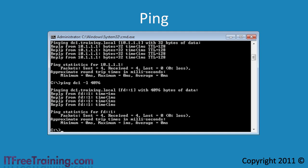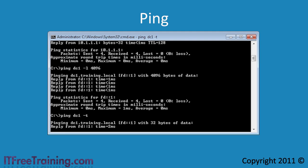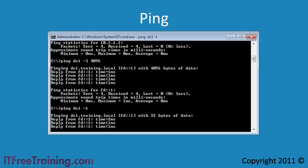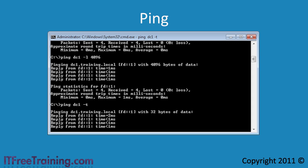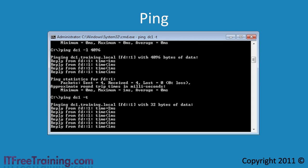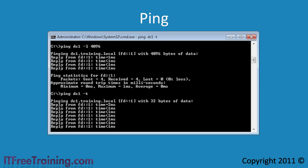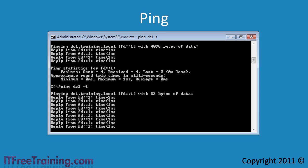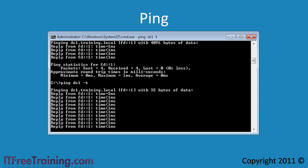The last switch I would like to demonstrate with the ping command is the minus T switch. This is what is called a constant ping. The ping command will keep pinging the other side until you press control C or close the command prompt.